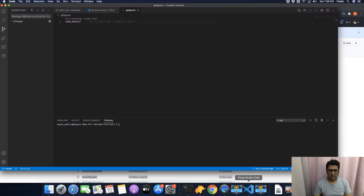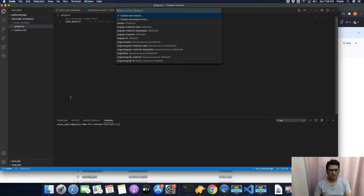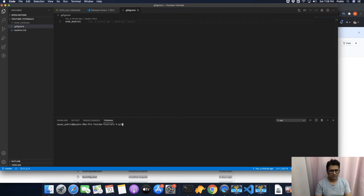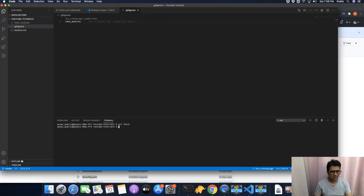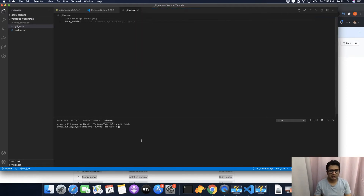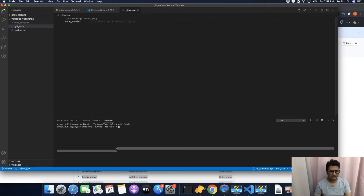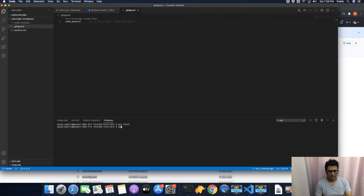Let's try from the terminal first. You can see I am currently in the master branch. Let me fetch the latest updates that we just made on GitHub so that we can switch to the test branch. After running git fetch it is showing me the test branch as well in this list. Using git checkout, this is how you can switch to any branch.